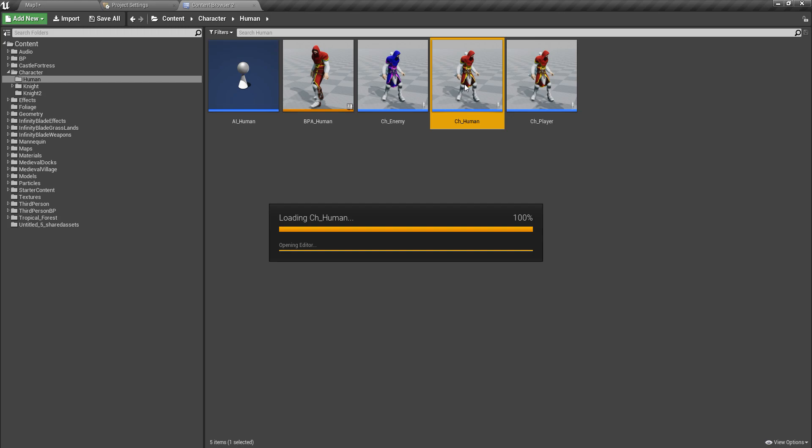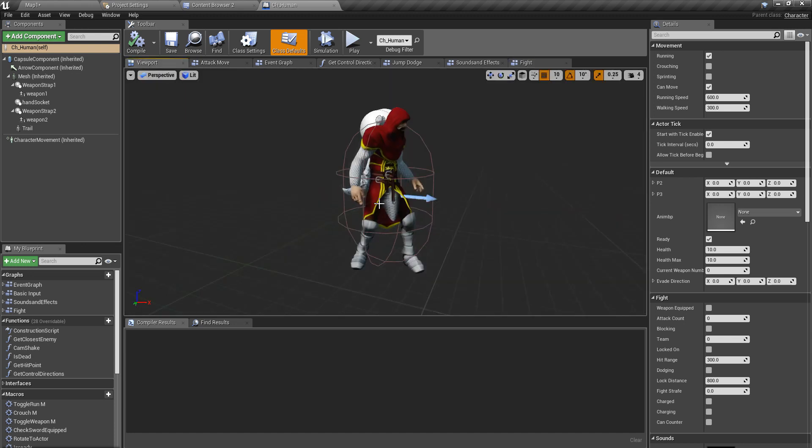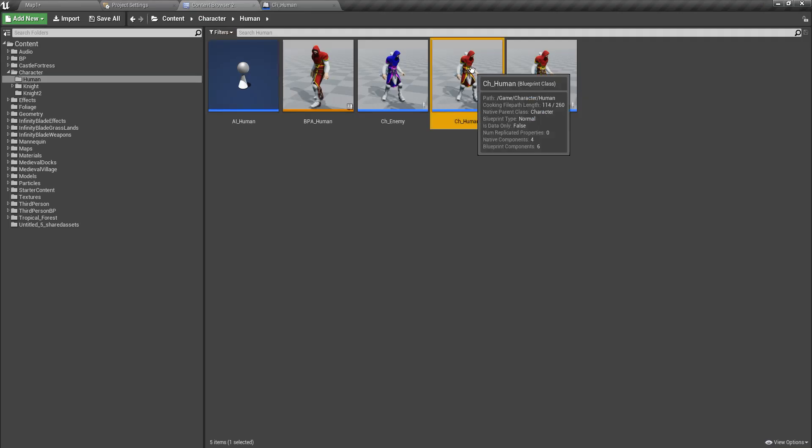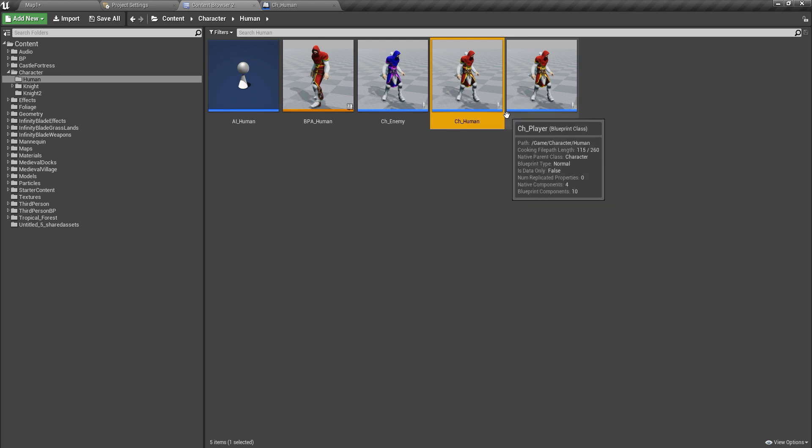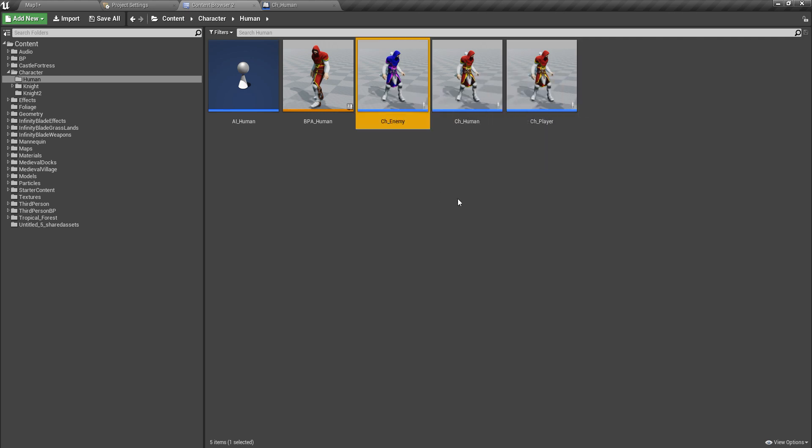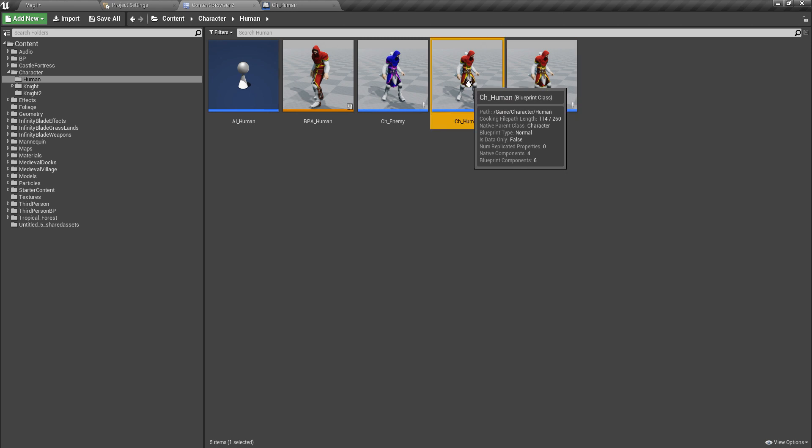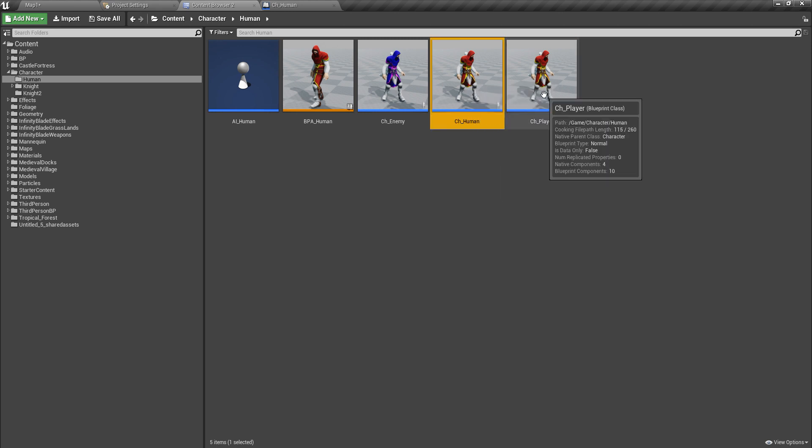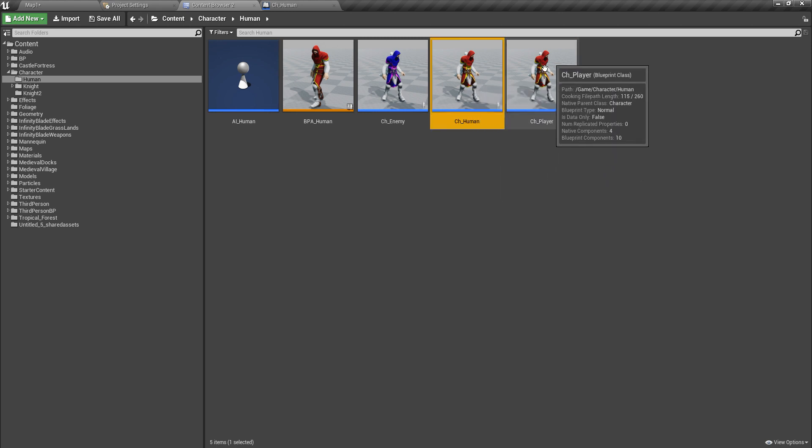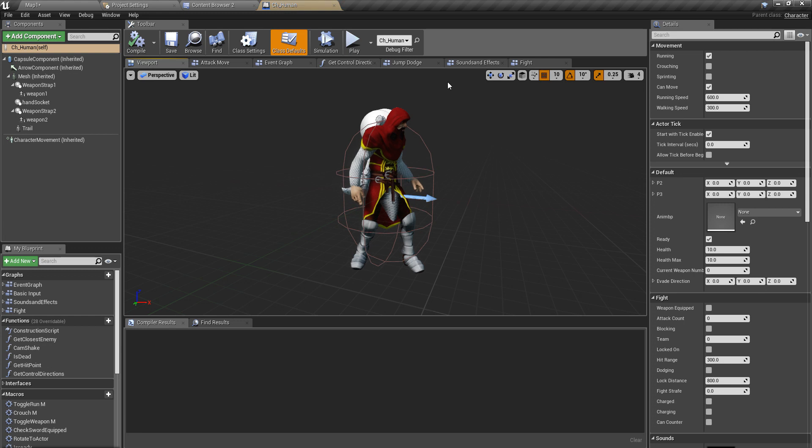First I'll open my human character. For those who are not familiar with my architecture, this ch_human is the main character class and the ch_enemy and ch_player are both descendants or child classes of this ch_human class. So I'm going to do the changes here that will be inherited to the other child classes as well.